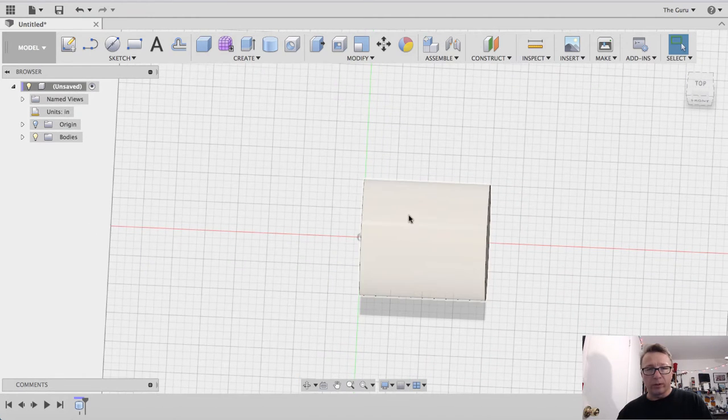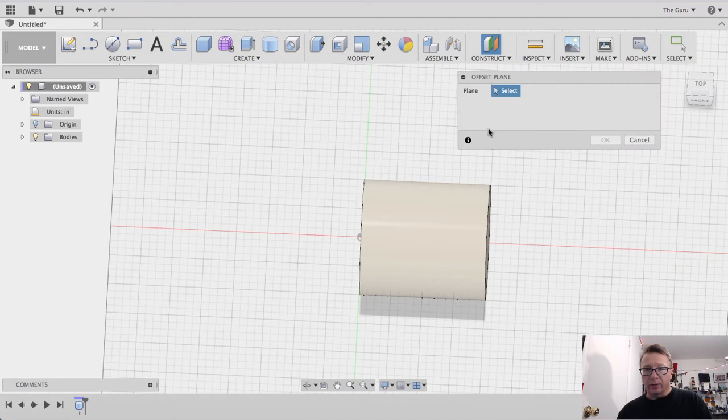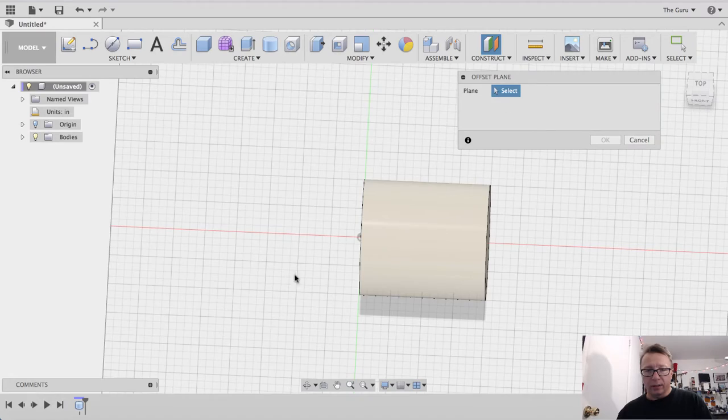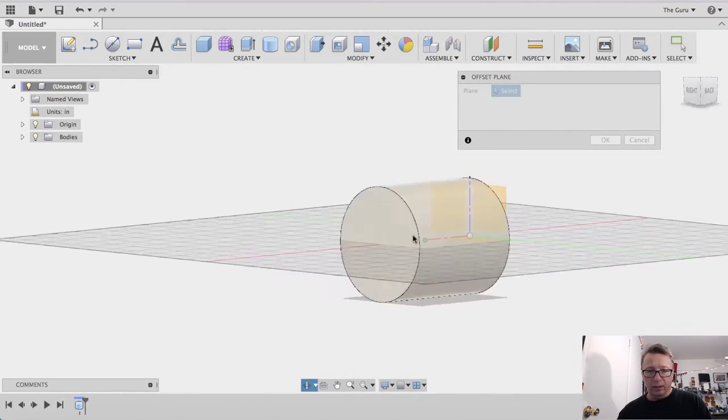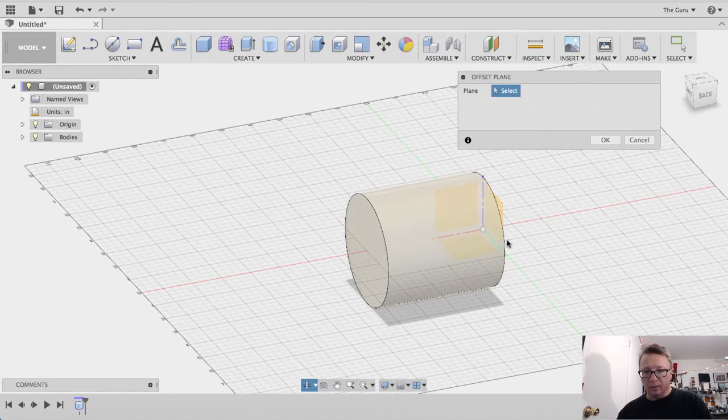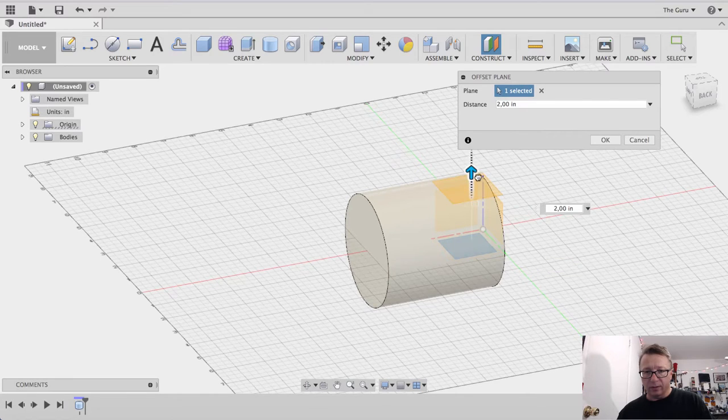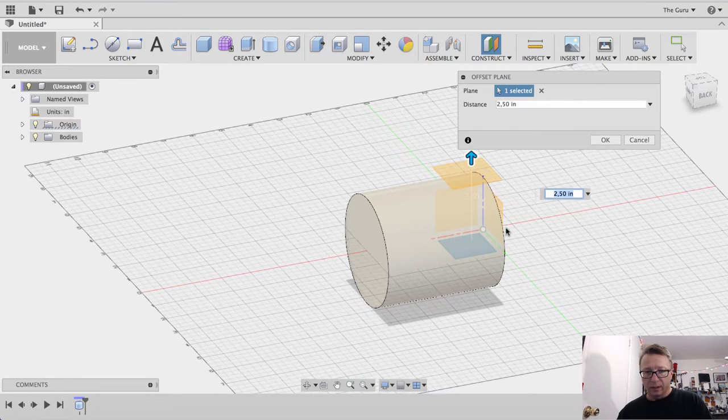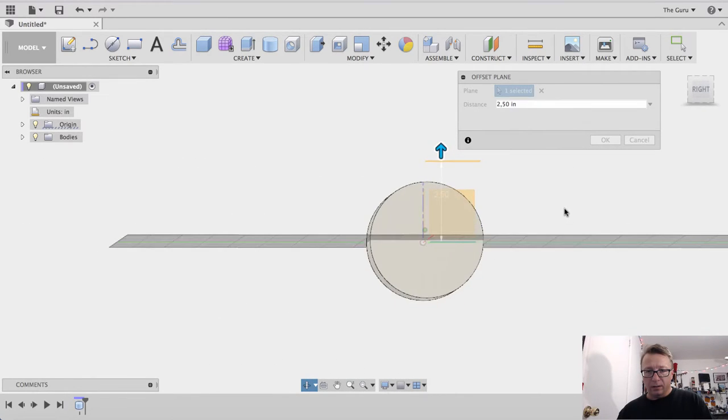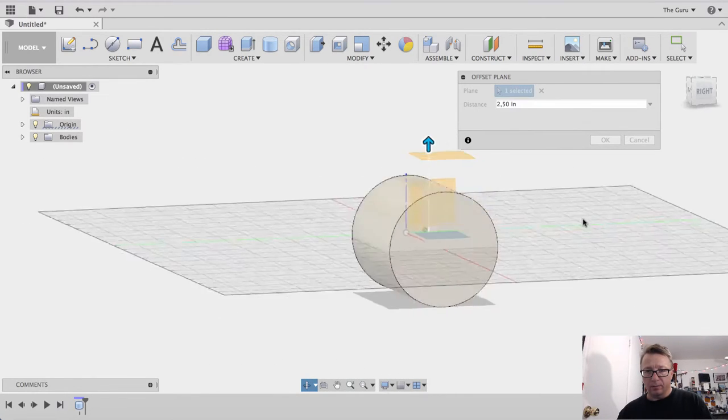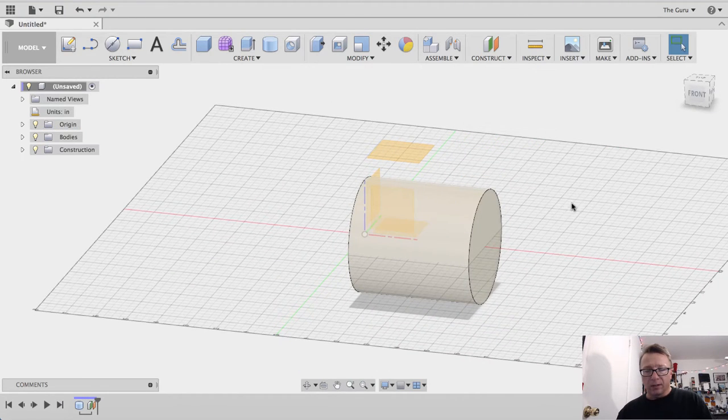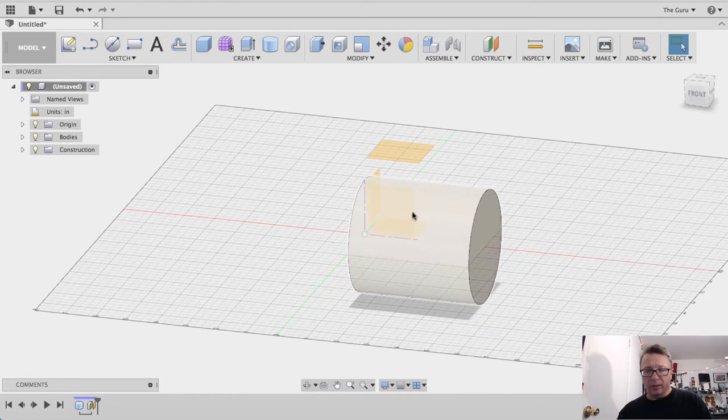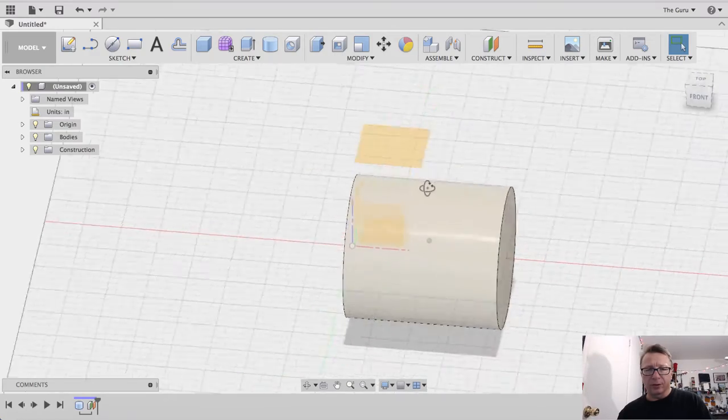So what we want to do now is create a construction plane off of, let me turn the origin on here, off of one of the origins. In this case, we're going to do it off of the horizontal plane here. So the distance above the element, above your primitive here, doesn't really matter so much.